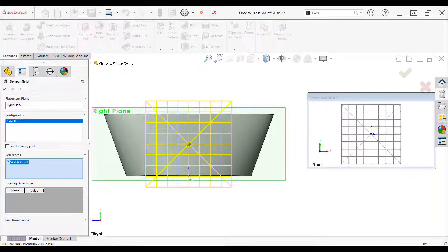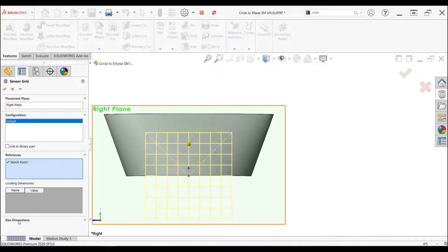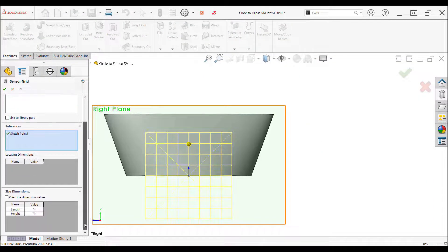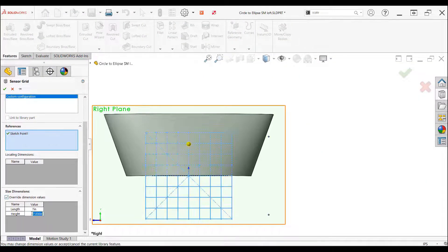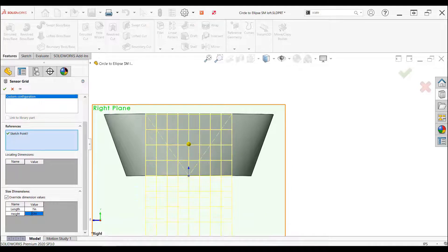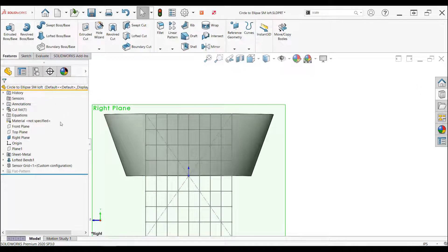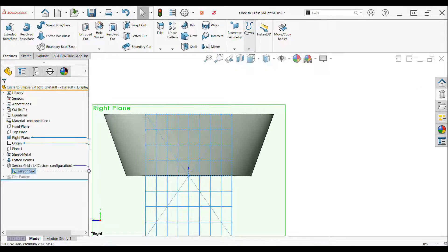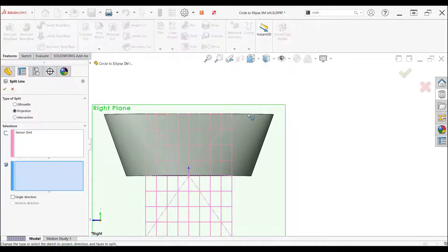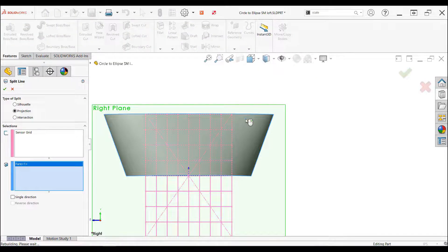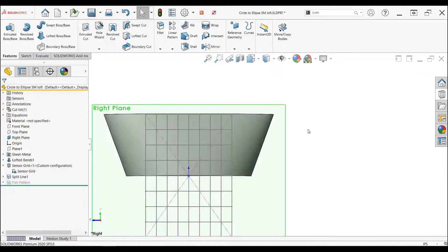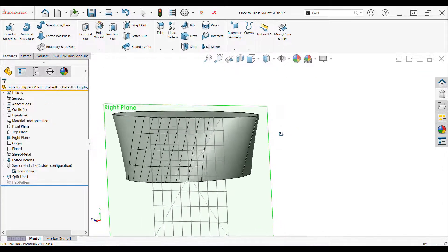Hi, my name is Dane and I'm an applications engineer here at Hawk Ridge Systems. Today, I'm going to talk to you about a library feature part I made to demonstrate the effectiveness of the tool and hopefully inspire you to create a few of your own.